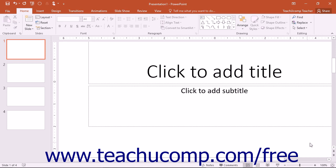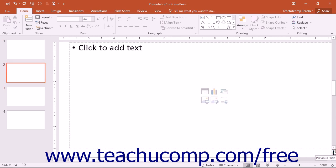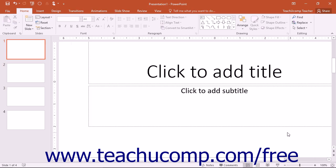Also notice the double-pointing up and down arrows at the bottom of the vertical scroll bar. You can click these buttons to move to the previous slide or the next slide within your presentation.